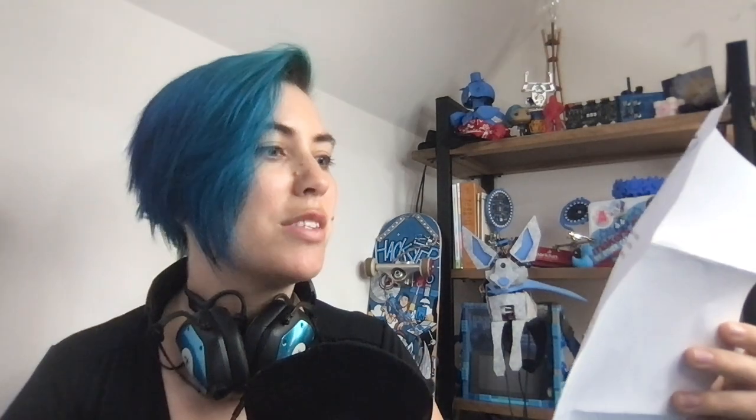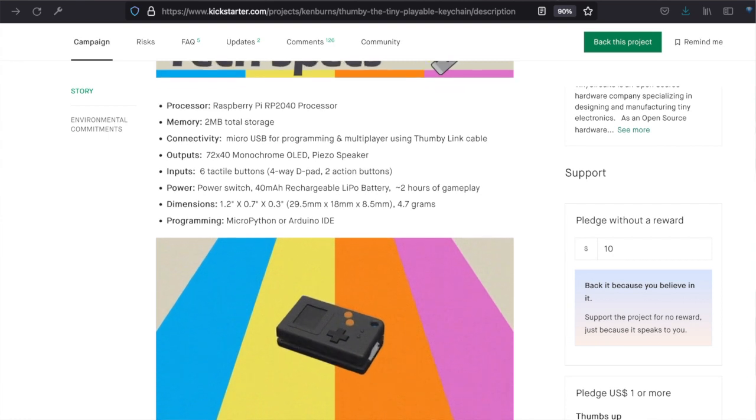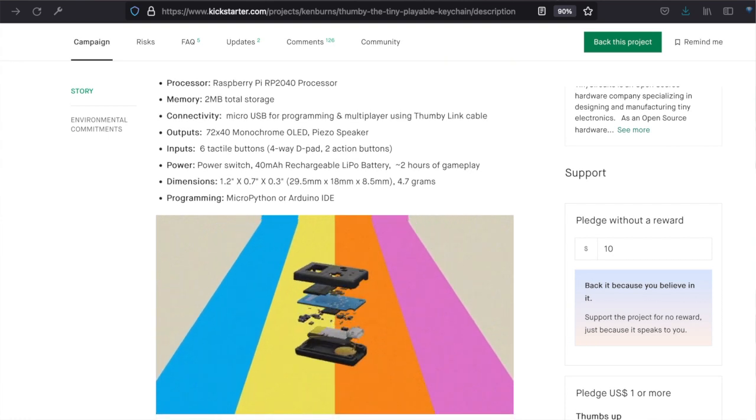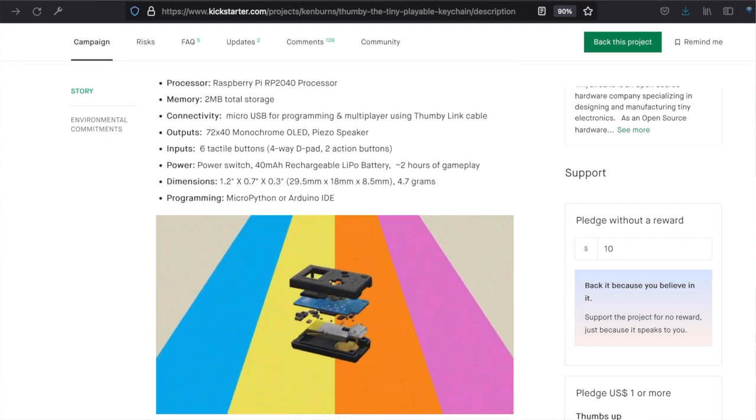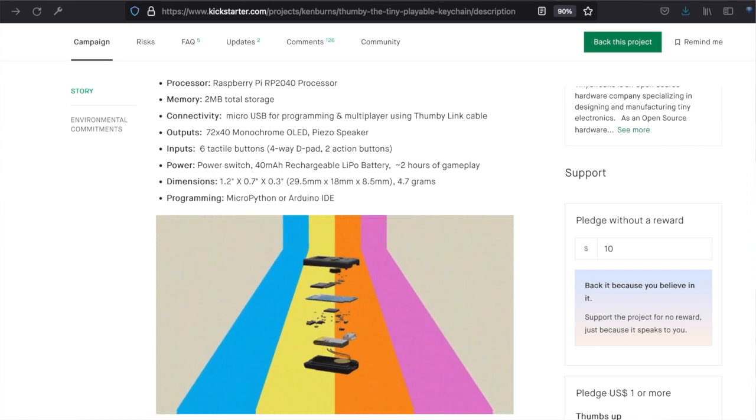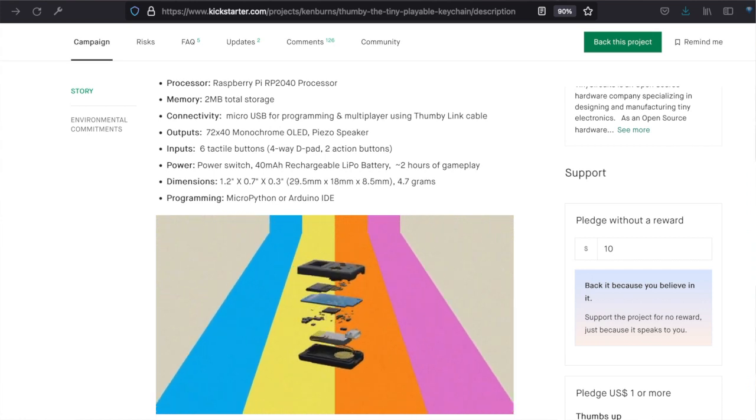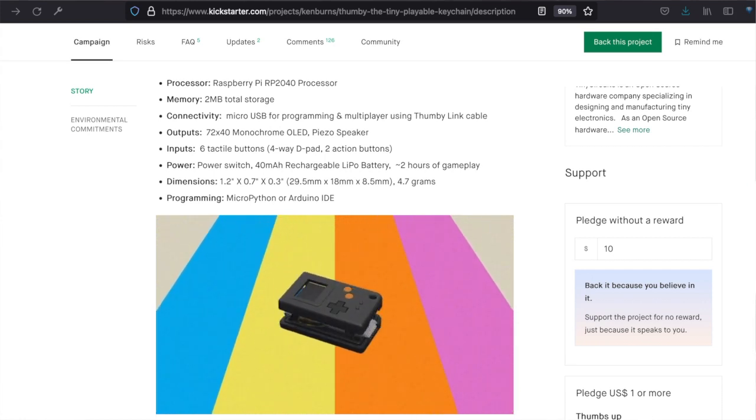The Thumbi is based on the Raspberry Pi RP2040 microcontroller and has a monochrome 72x40 OLED display, an internal LiPoly battery, a micro USB connector for recharging and reprogramming, an internal speaker, and a power switch and gameplay buttons.